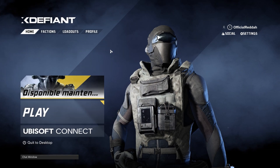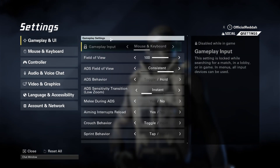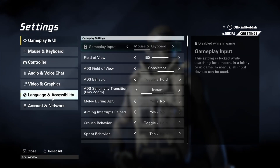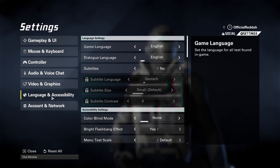Next we need to open our settings in the top right hand corner. Then this menu opens up. Here we have to go to the second last point which is Language and Accessibility.